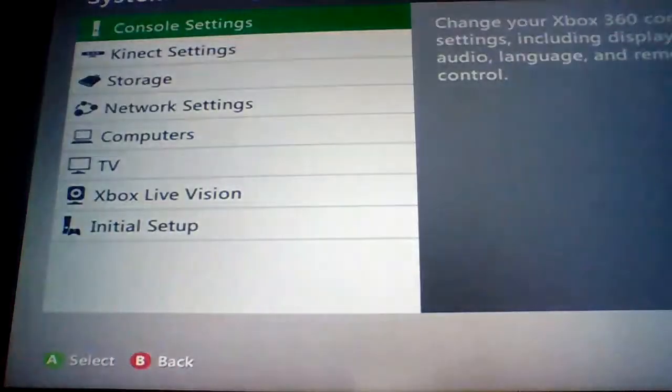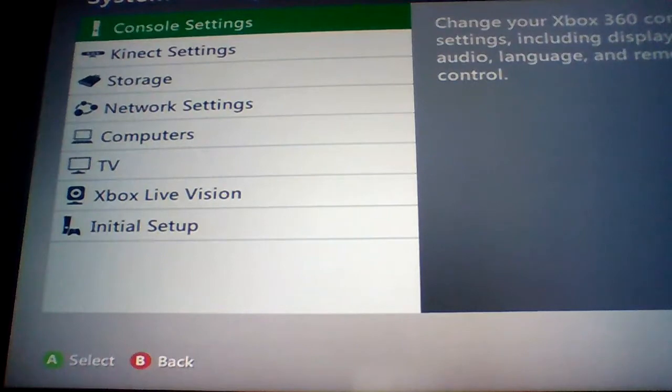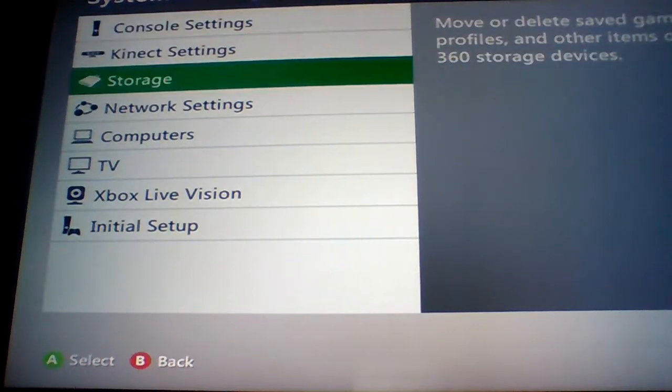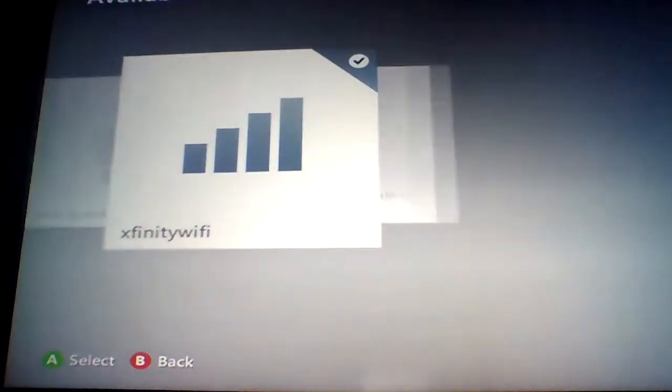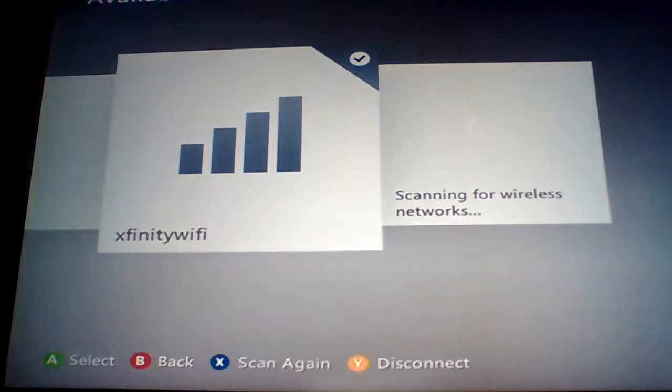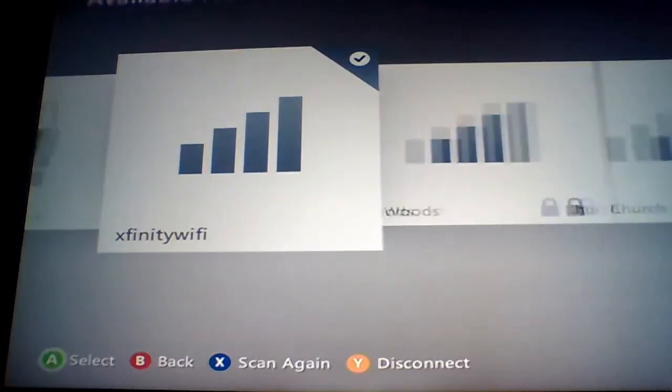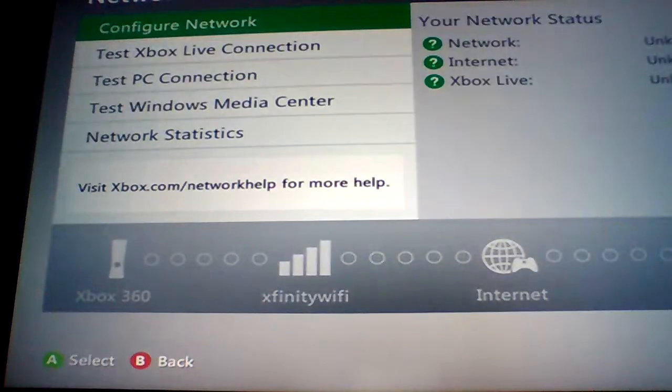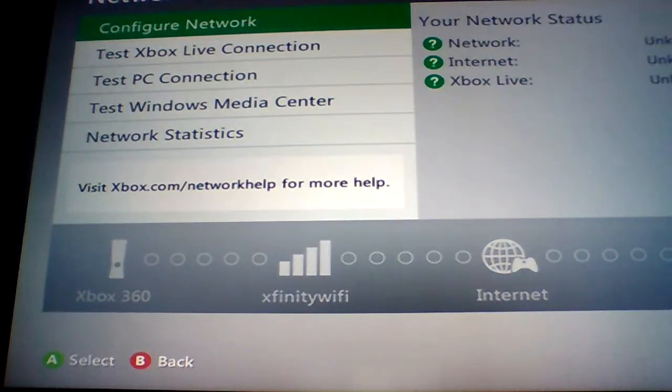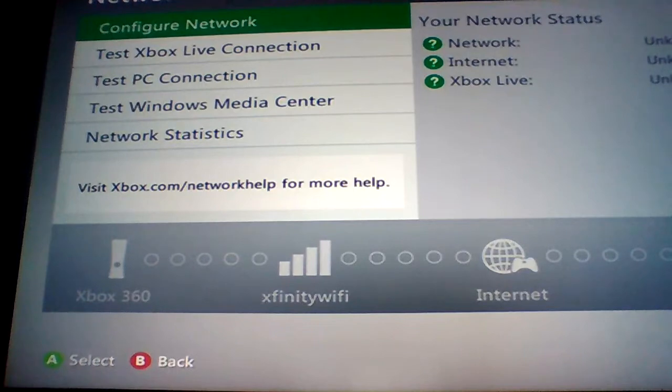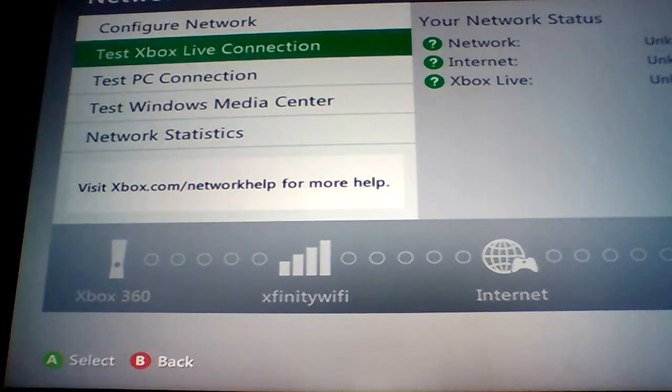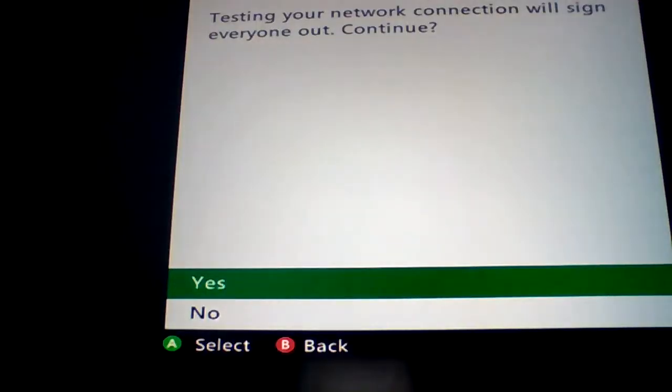Go to your system and network settings and then you can use your Xfinity. You can see when you test the Xbox like it won't work.